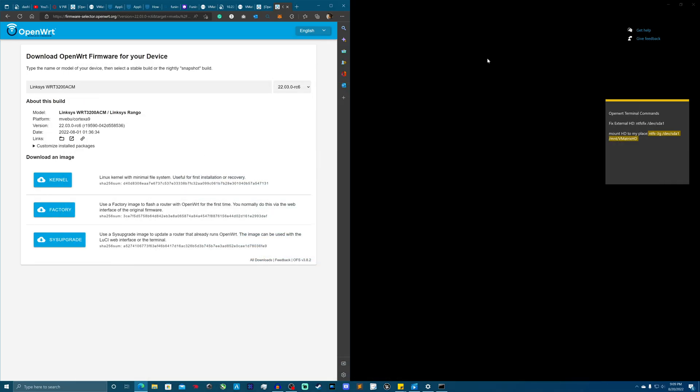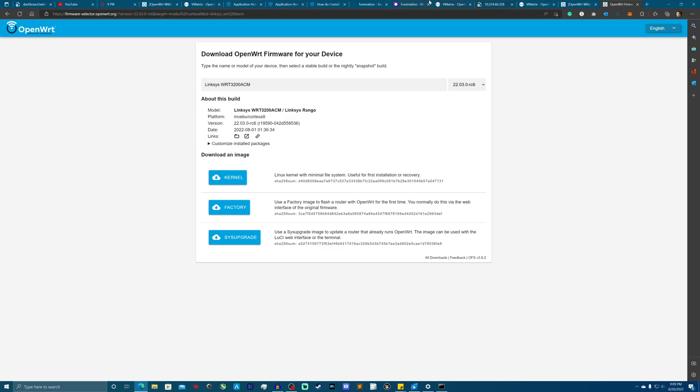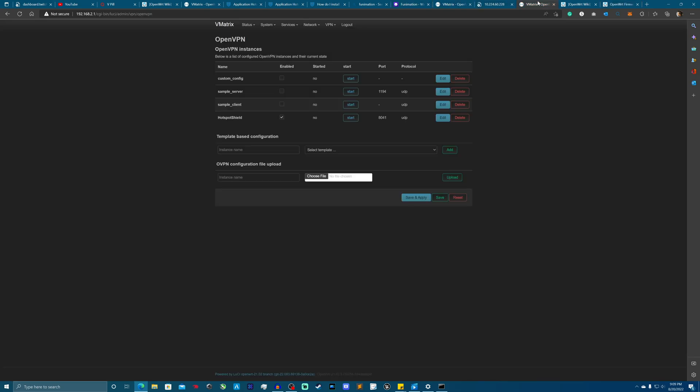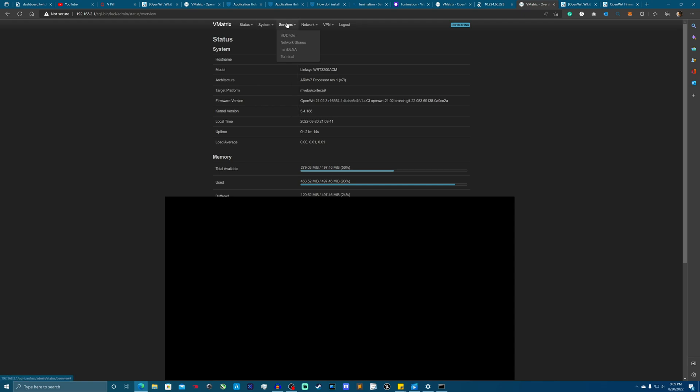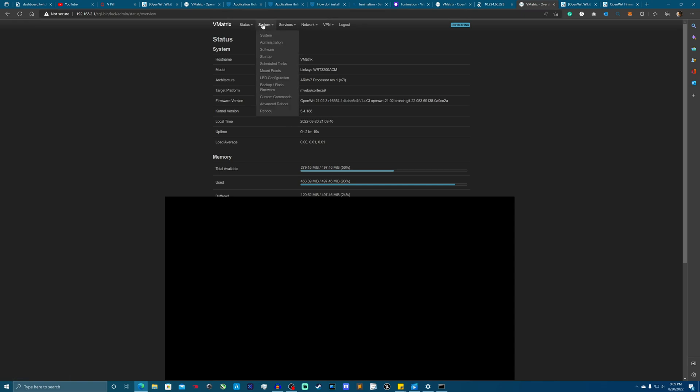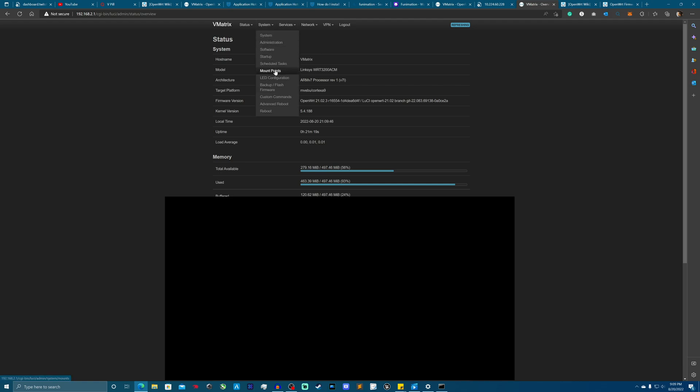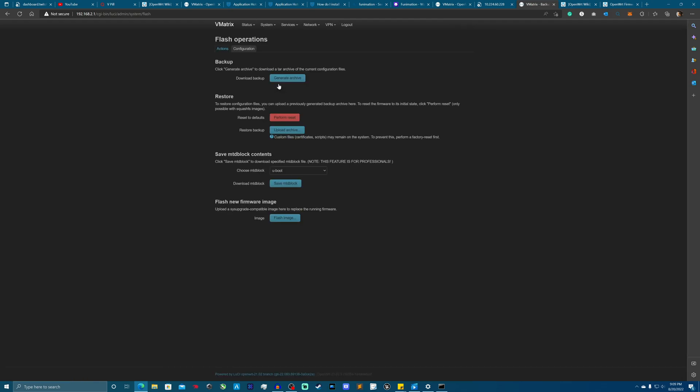Alright, so let me just kill this here and pull up my OpenWRT thing. I almost lost track of where we're at here. So we're getting ready now to restore our router back to stock firmware. What you're going to want to do is go into OpenWRT, go to Firmware, then Backup Flash Firmware.